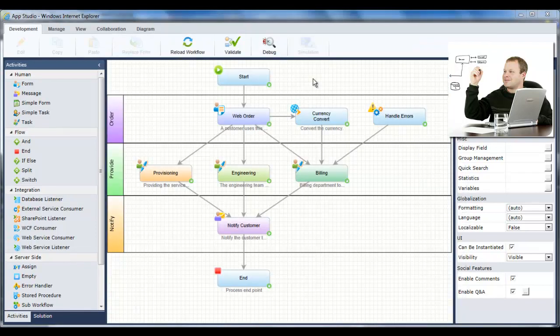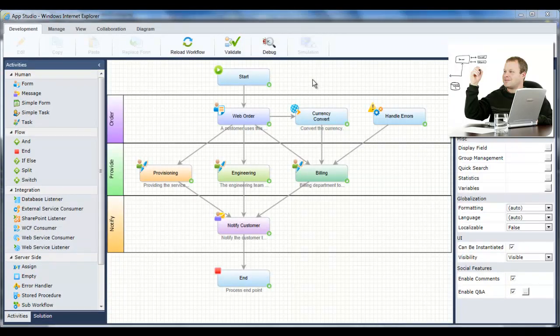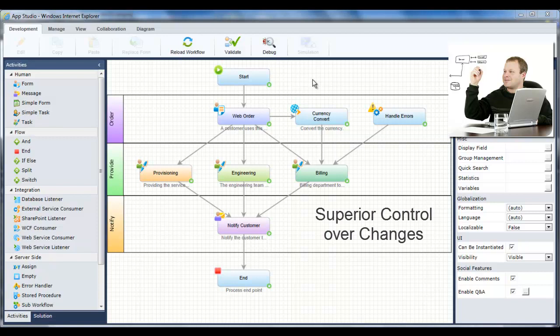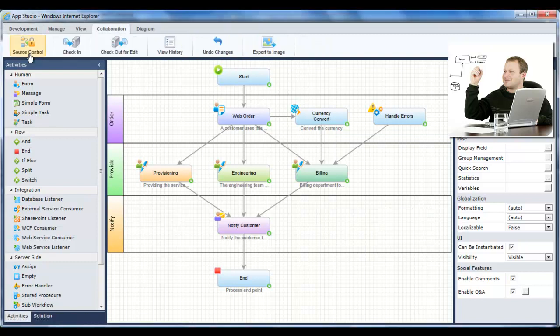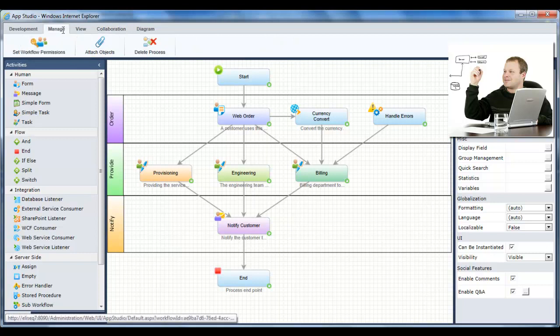Sequence Kinetics includes a full set of features to ensure control and correct governance over changes, such as debugging, validation, source control for checking in and out application elements as part of a team, and advanced permissions control.